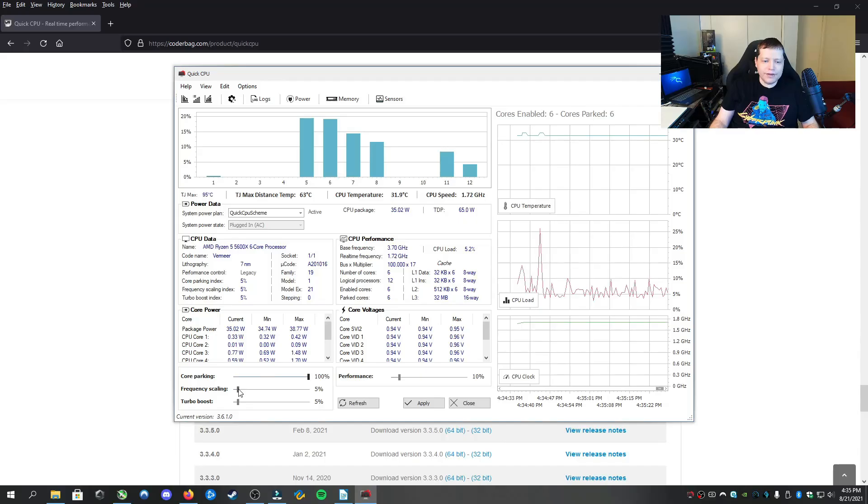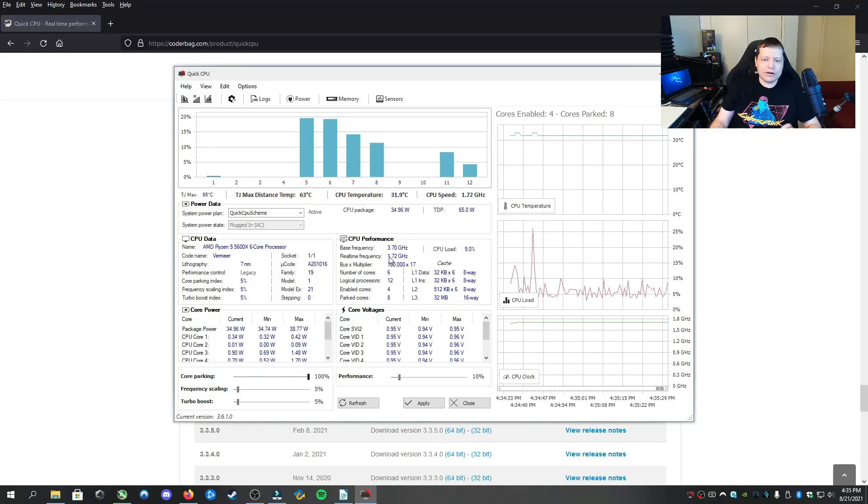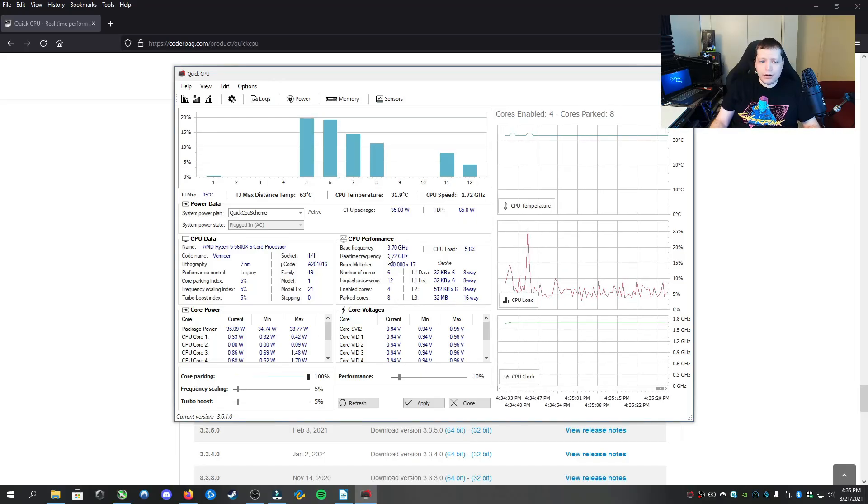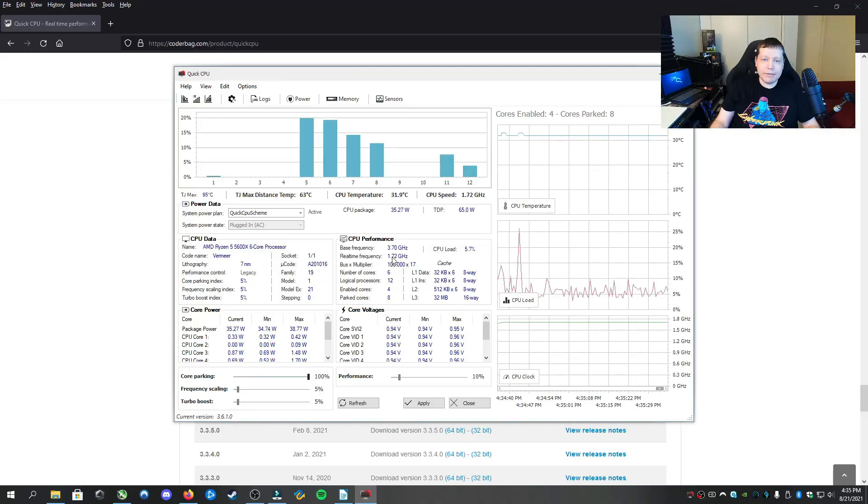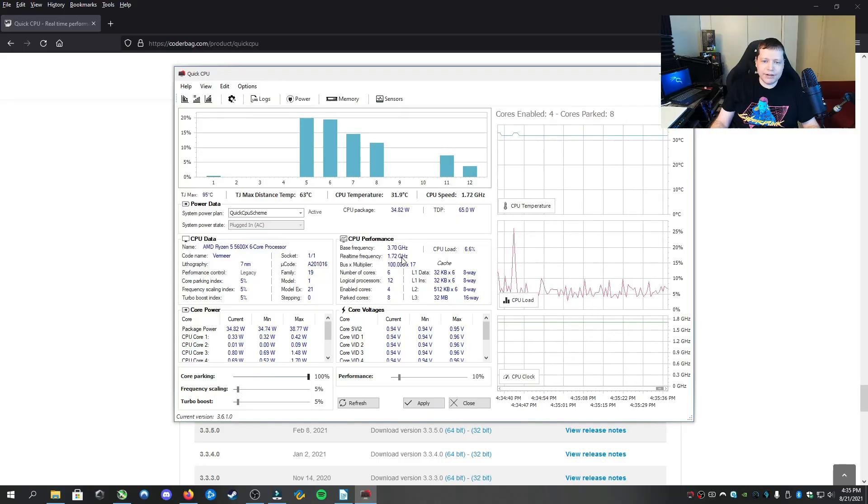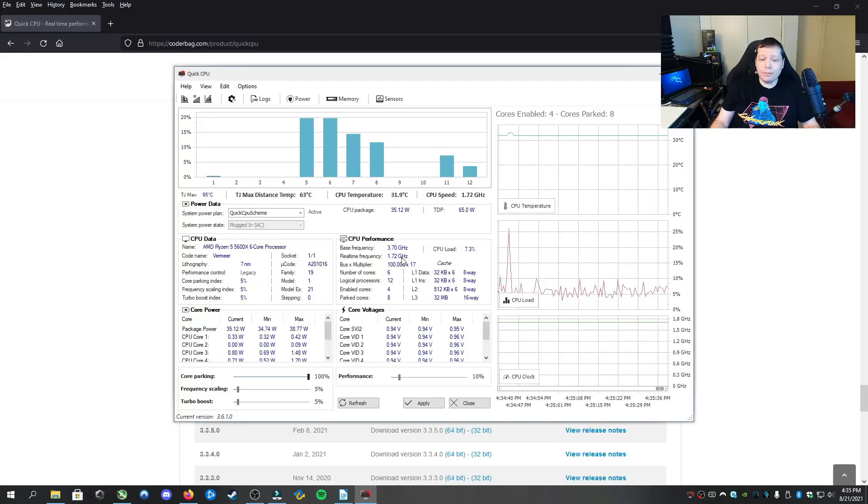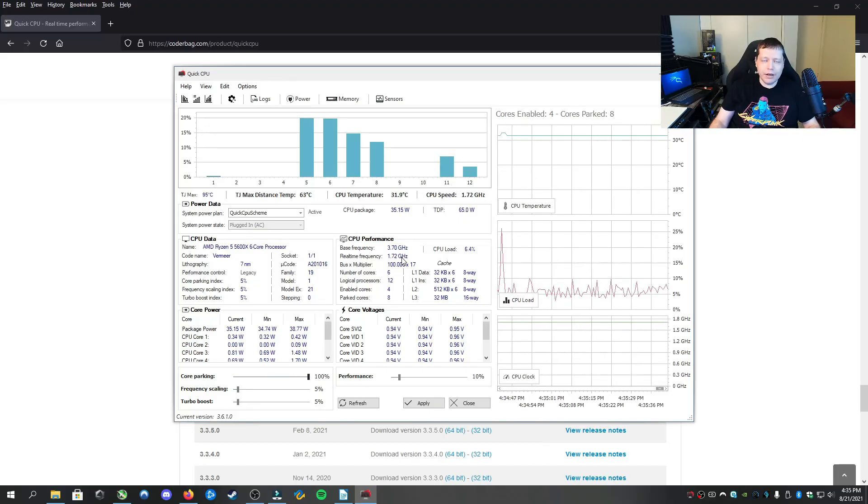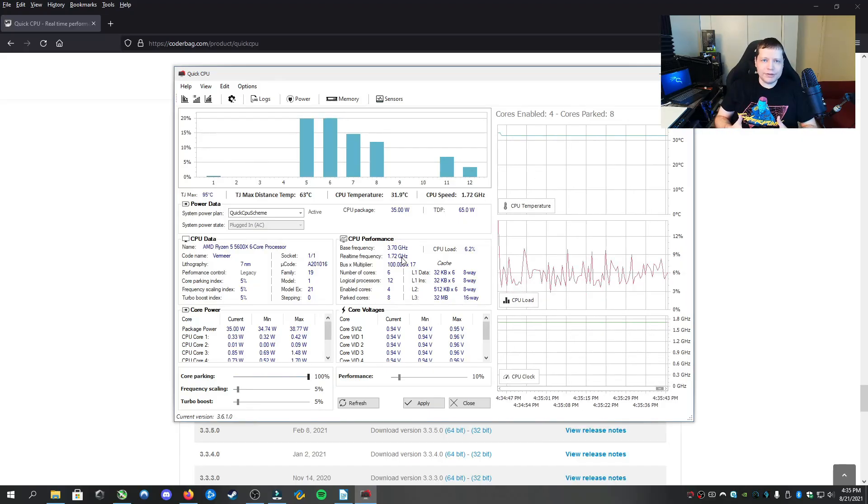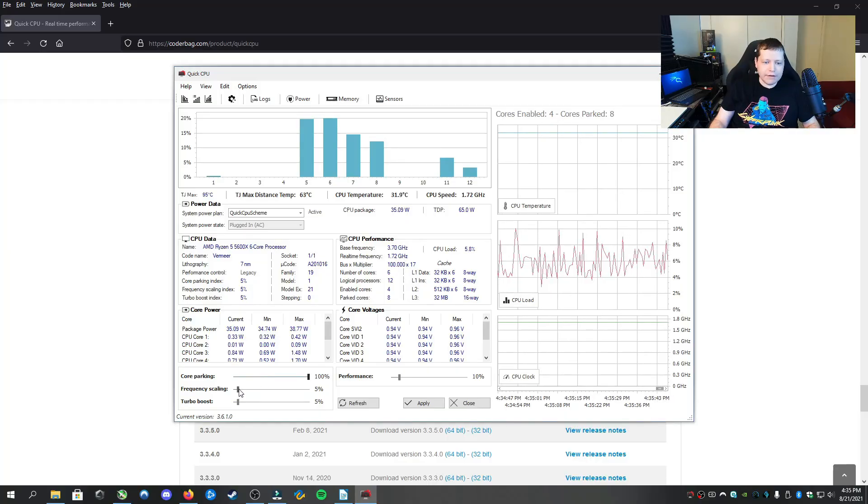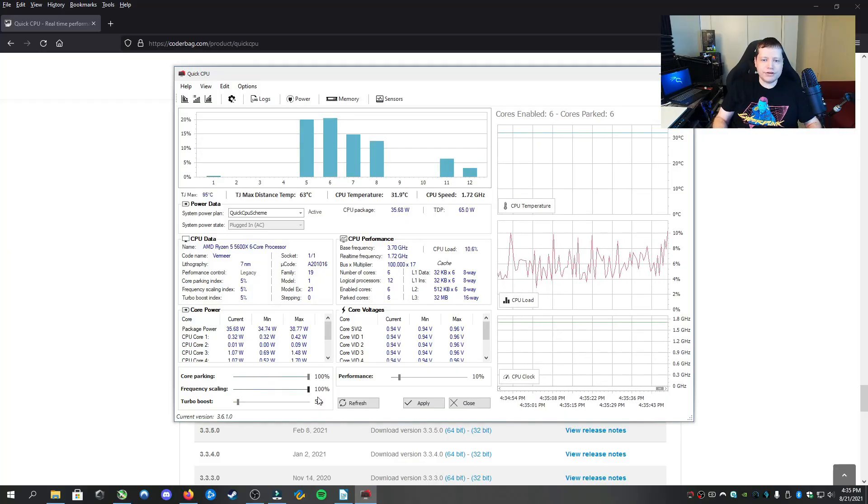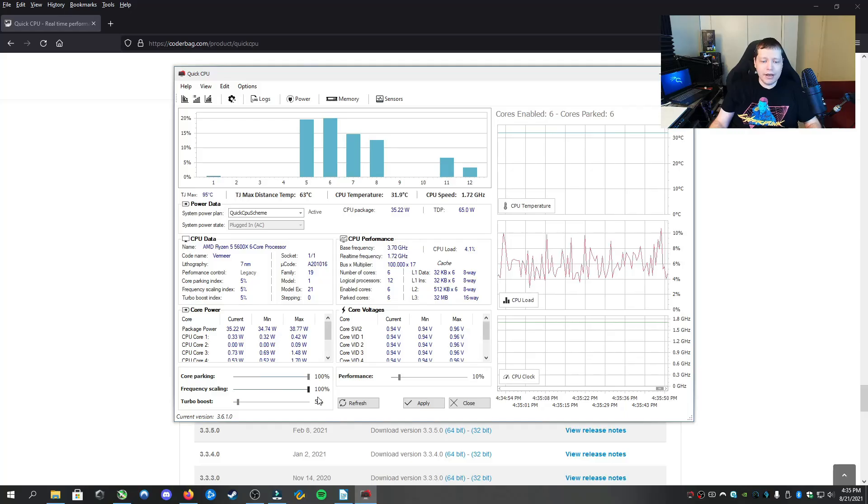Frequency scaling, when this is at a low percentage, it's going to drop the base frequency below where it's supposed to be. So my real-time frequency, my actual frequency, is 1.7 GHz. And this processor has a base frequency of 3.7, with a maximum frequency of 4.8 GHz. If I increase this to 100%, it's going to maintain that base frequency.